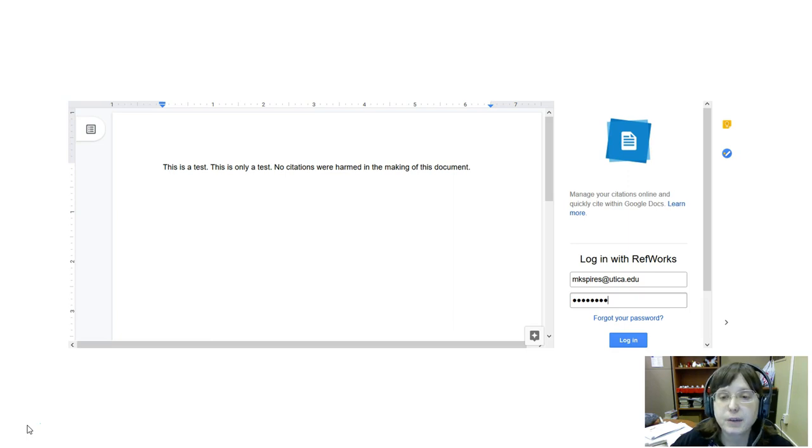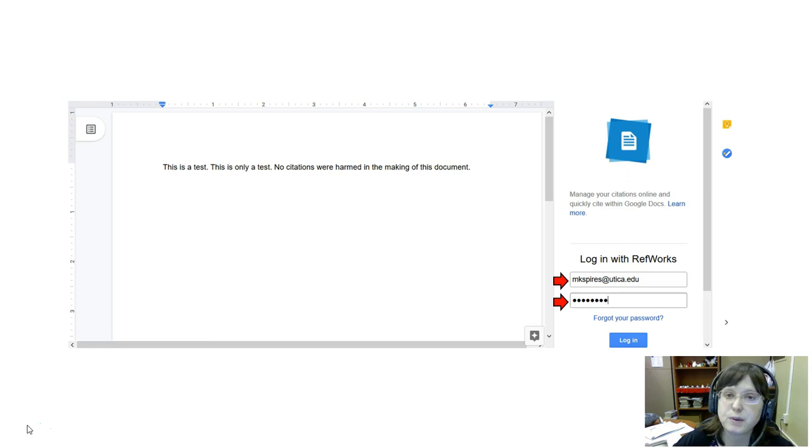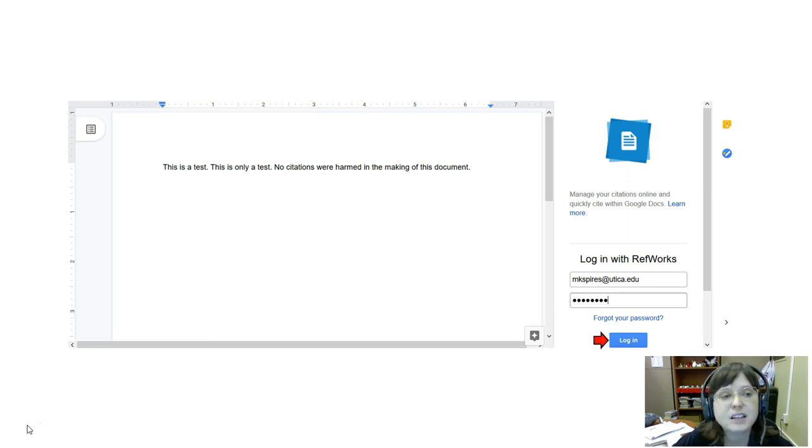That'll get me the little insert off to the right where I can log into RefWorks using my username and password and then clicking the login button.